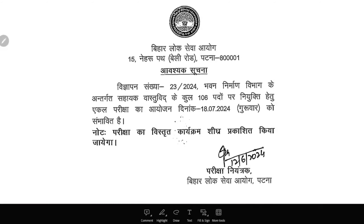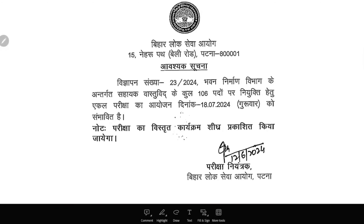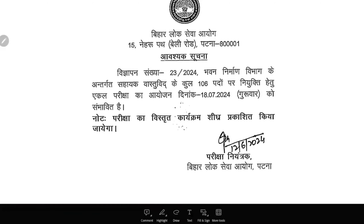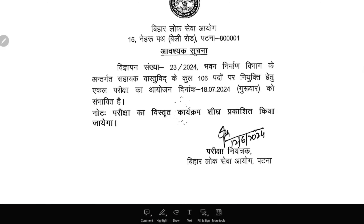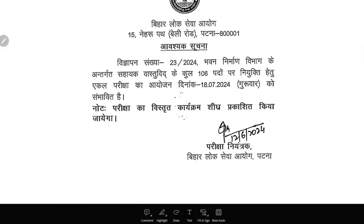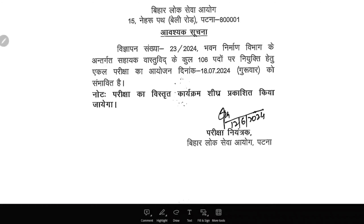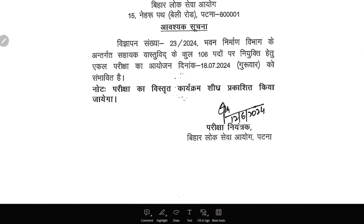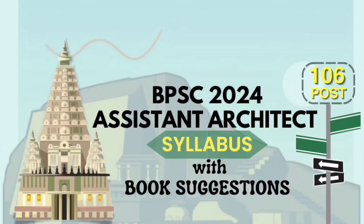The new tentative date for the BPSC Assistant Architect exam for 106 posts is 18th July 2024. However, this is still a tentative date and there are chances of further postponement. This was an important notice for all viewers to know about. This channel has many videos with previous year questions that will be very helpful for UPSC Assistant Architect, Haryana PSC Assistant Architect, or Bihar Public Service Commission Assistant Architect exams. Please check all of them.